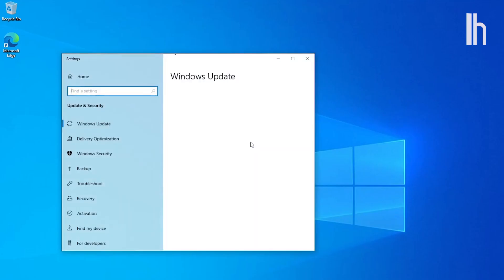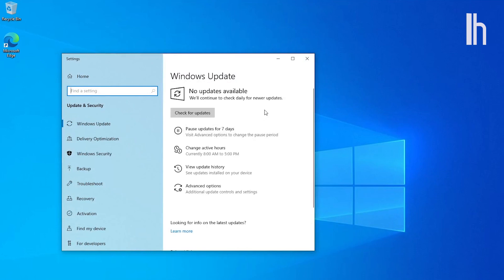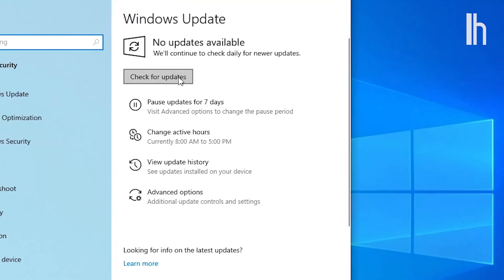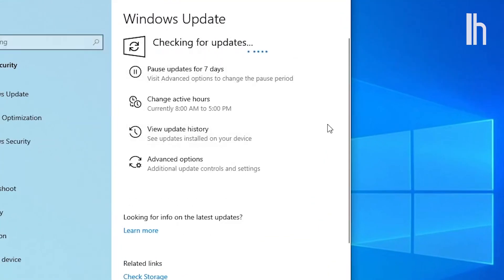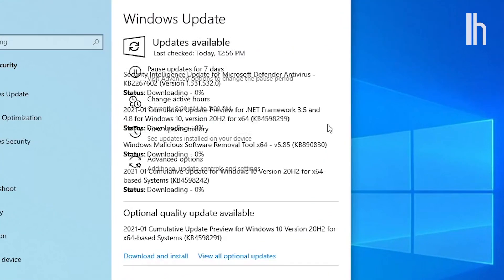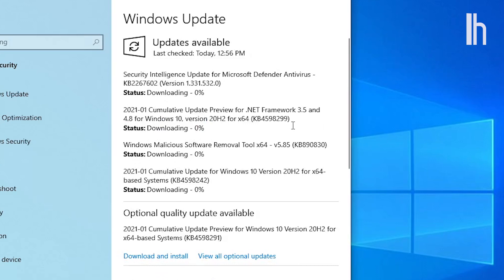Then, check for updates. If you reinstalled your OS using an older copy of Windows 10, you'll probably have some updates to go through.